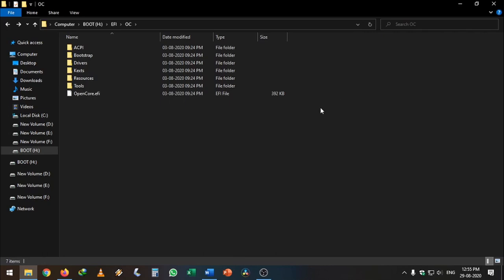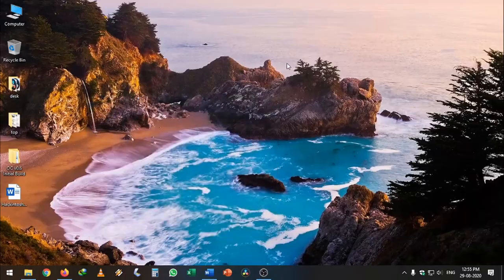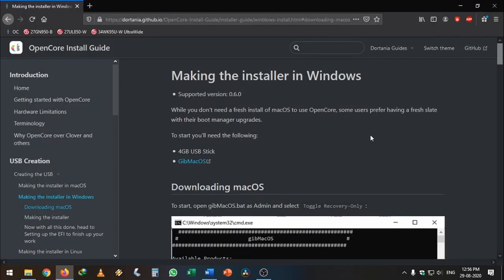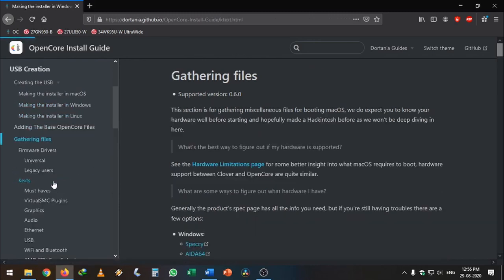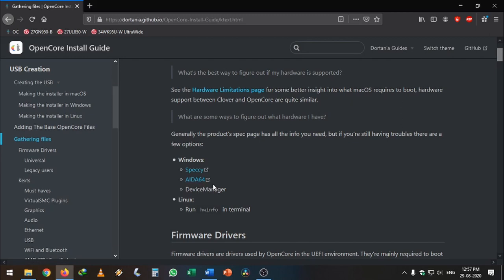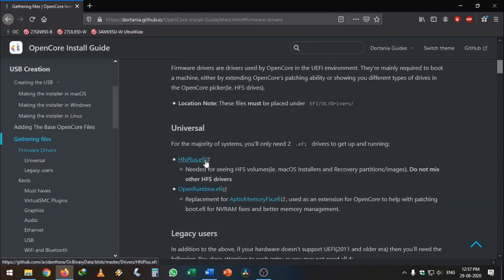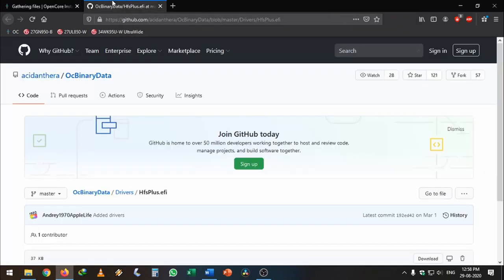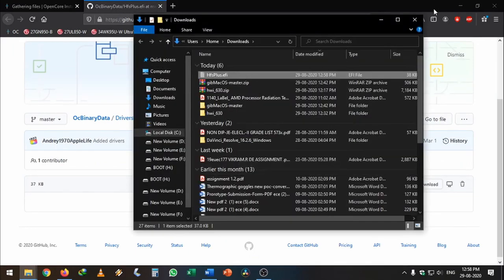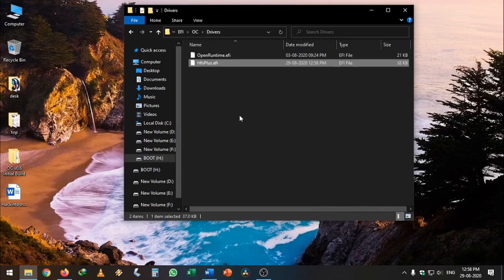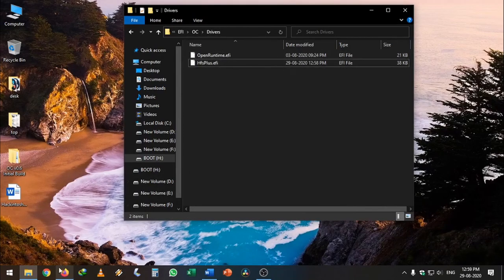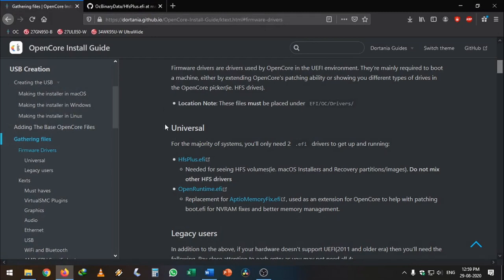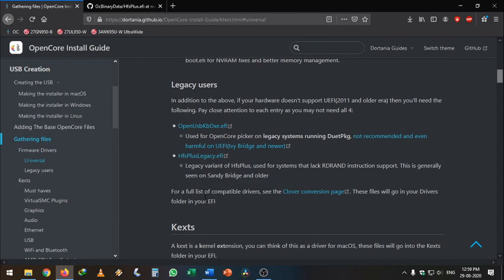Our boot disk is now ready, but we can't boot it yet because we need to add some ACPI files and other things. Go back to the OpenCore guide. Making the installer in Windows is successful. Now scroll down to gather necessary files. We need HFSPlus.efi and OpenRuntime.efi — OpenRuntime.efi is already in the drivers folder. Delete all other EFI files except OpenRuntime.efi, then download HFSPlus.efi and paste it into the EFI/OC/Drivers folder.